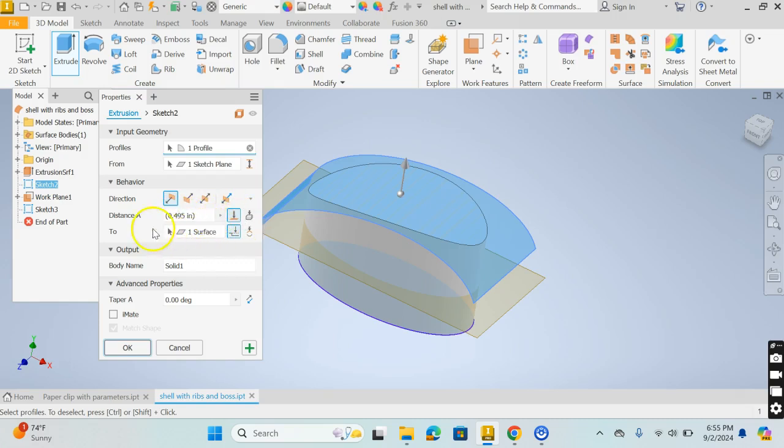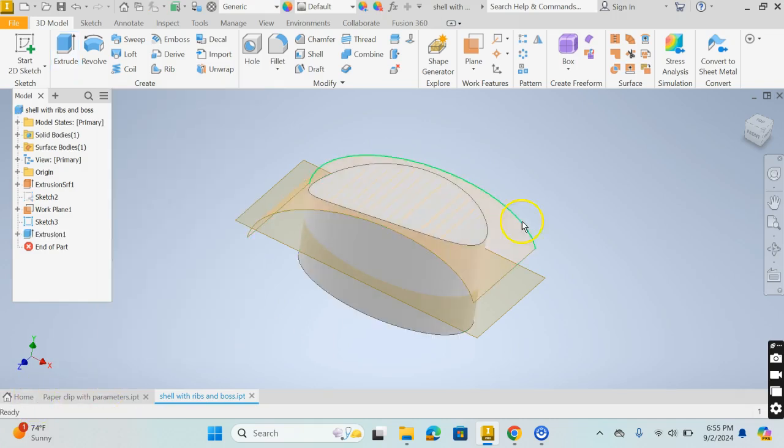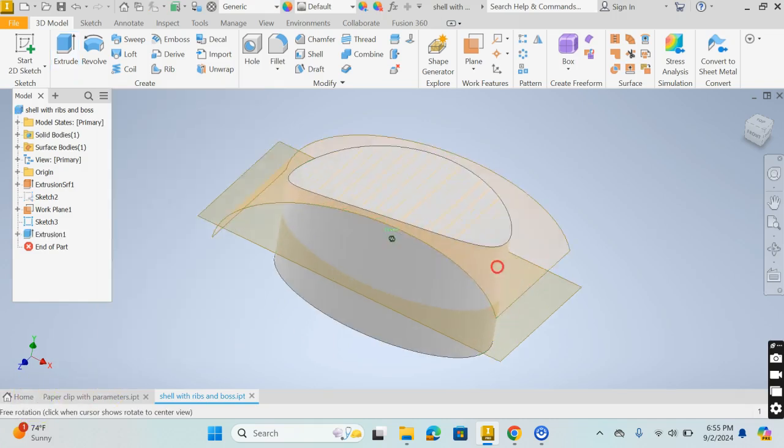So instead of specifying a distance, I can actually get a surface to have the end point of the extrusion and that's very useful so you don't have to do a split afterwards. Say OK and that's done.